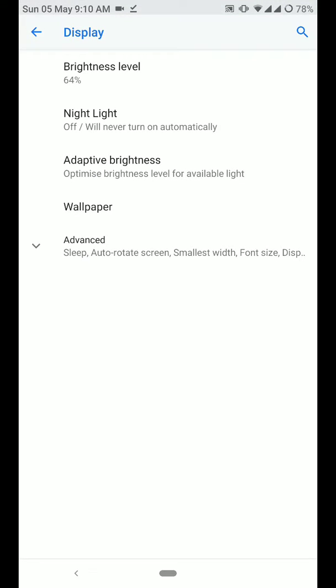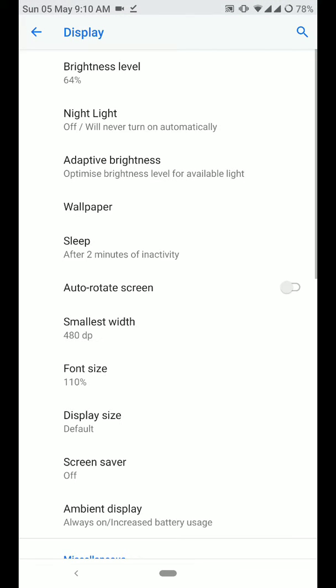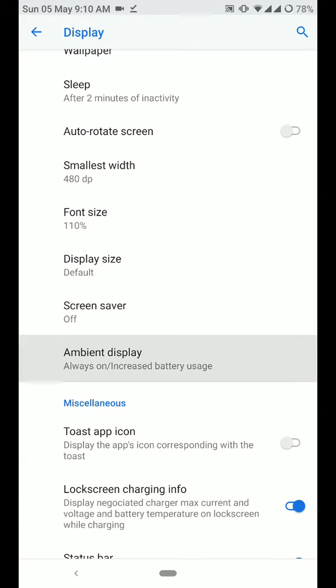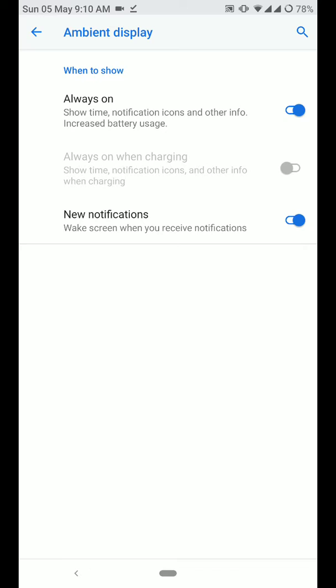Moving on to the display section, you have some customization options here as well. You have ambient display. It works recently but there is one bug. If you turn on the always on display option, it only works when you get a notification.